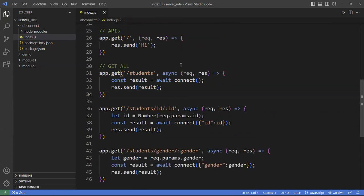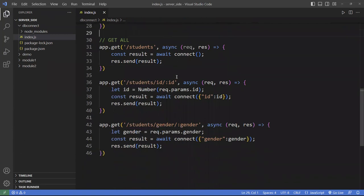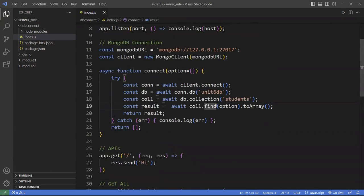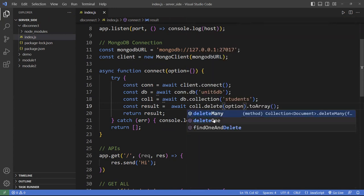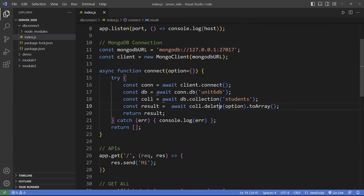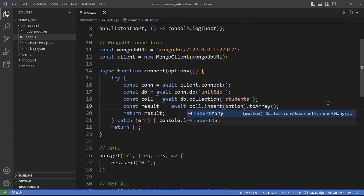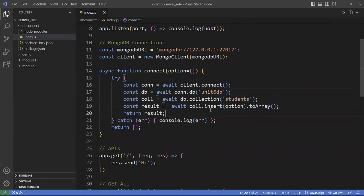To do POST, PUT, and DELETE operations it's the same pattern — you already know how to set up the API routes. The only difference is the function used: instead of find(), you use updateOne, updateMany for updates; deleteOne or deleteMany for deletes; and insertOne or insertMany for inserts. The options passed work the same way. Ideally, the function name should be 'find' rather than 'connect' since it's doing more than just connecting.